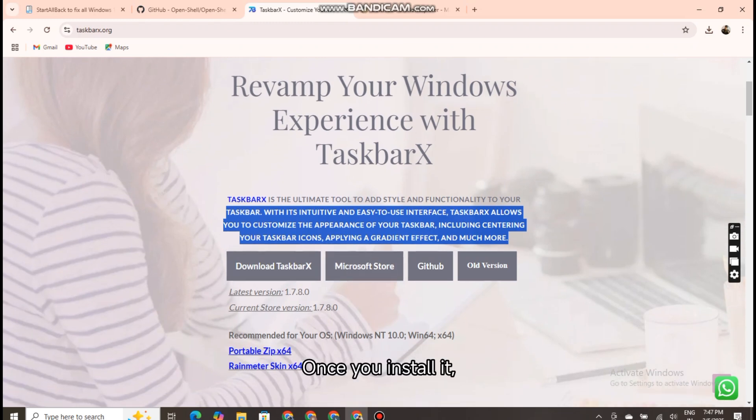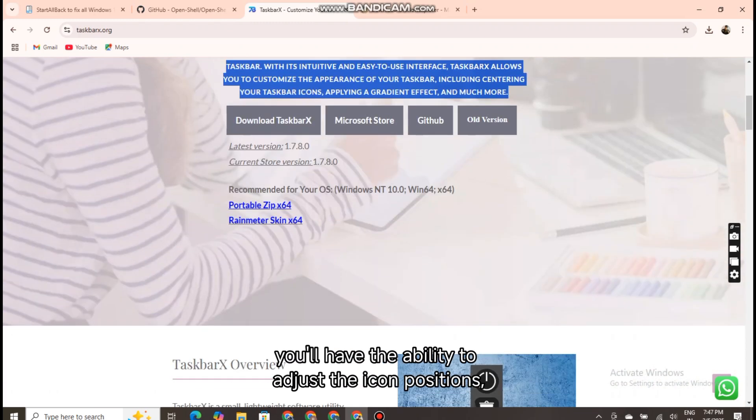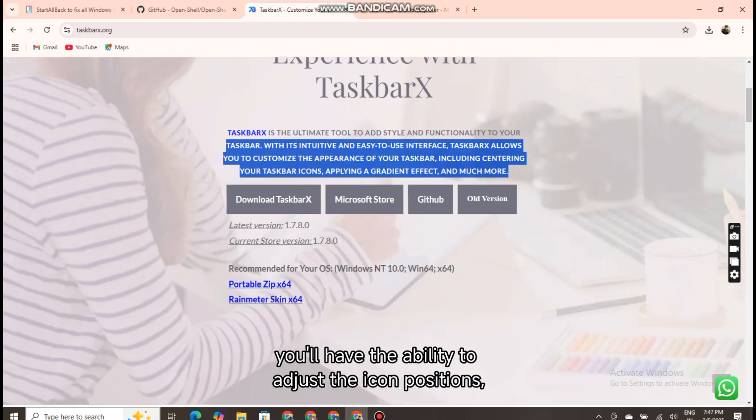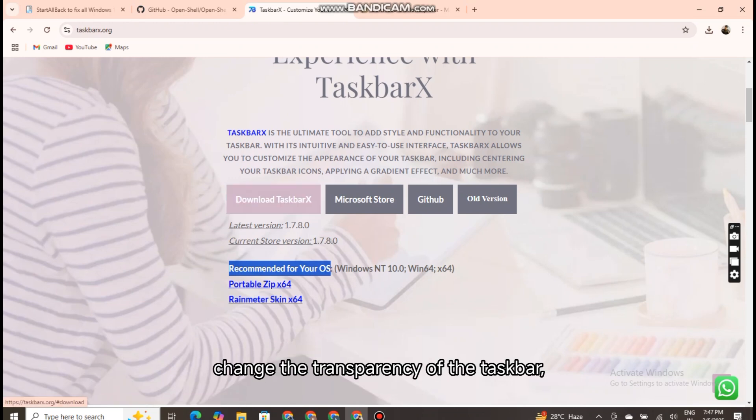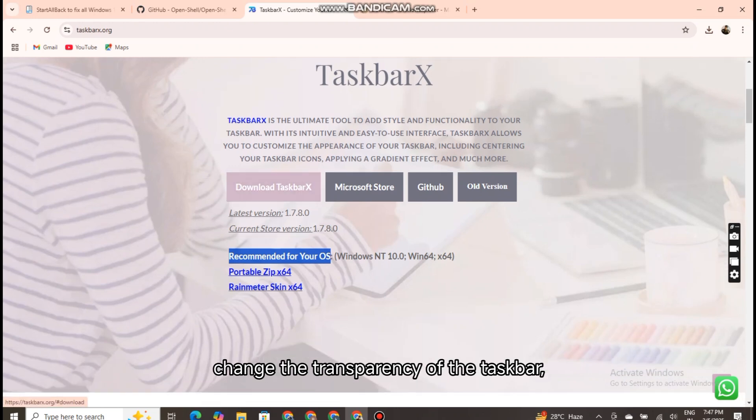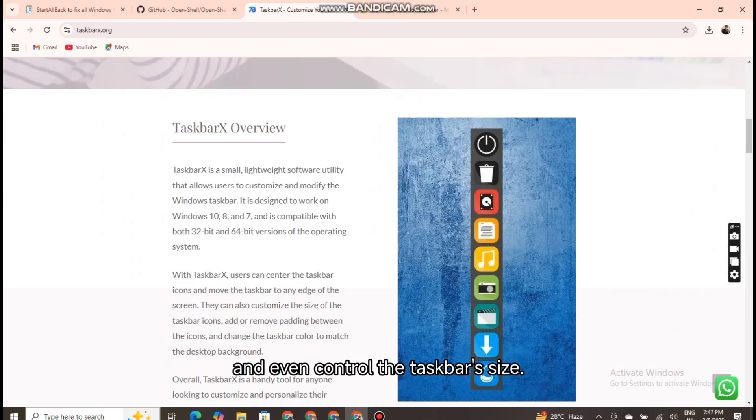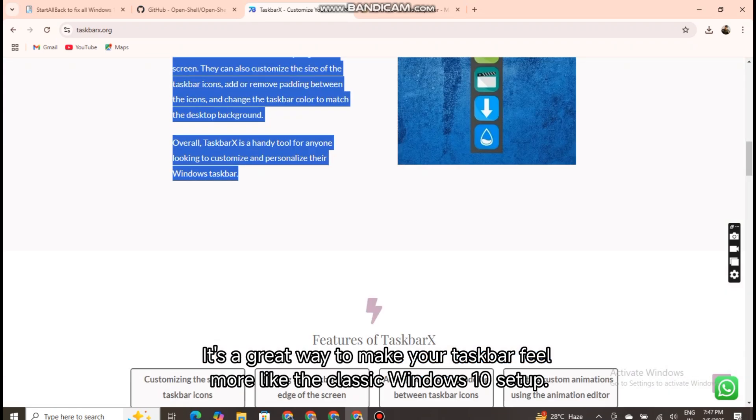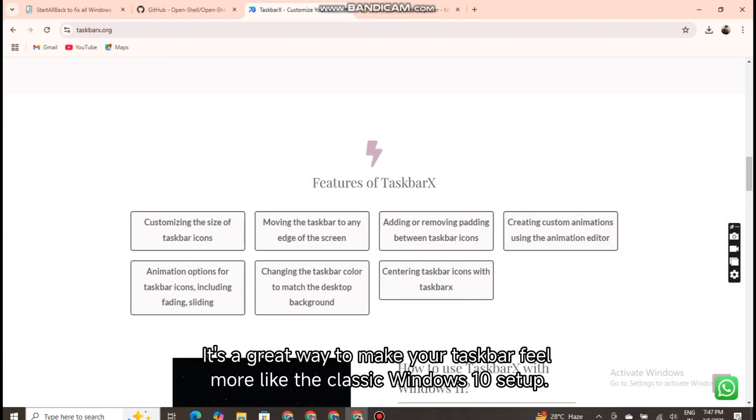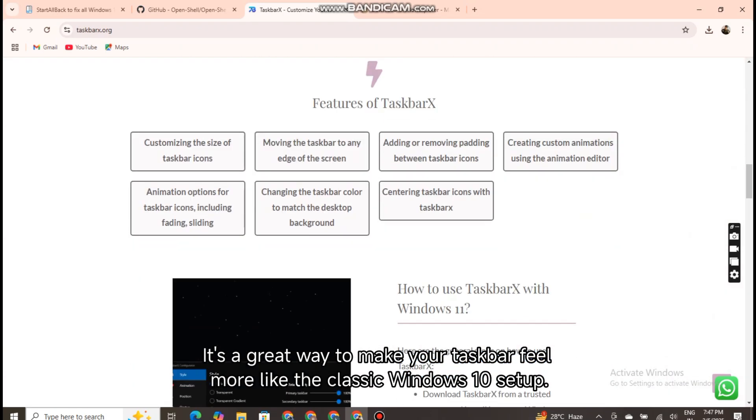Once you install it, you'll have the ability to adjust the icon positions, change the transparency of the taskbar, and even control the taskbar size. It's a great way to make your taskbar feel more like the classic Windows 10 setup.